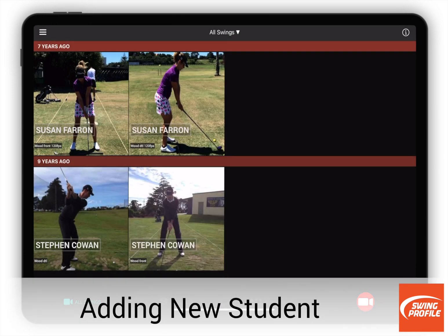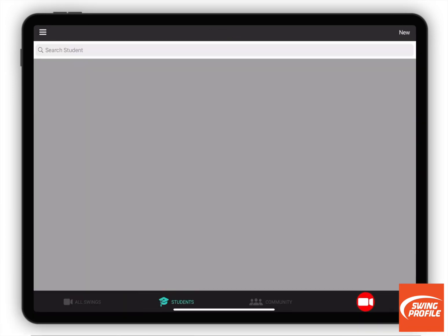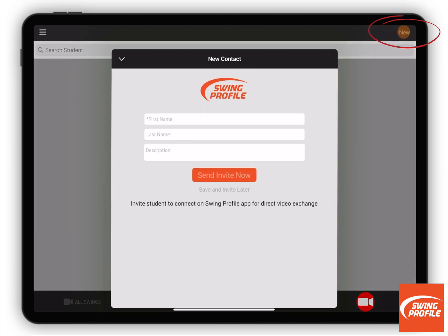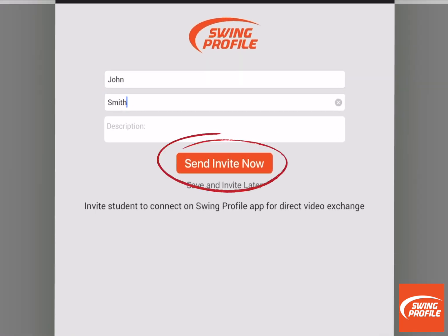To add a new student, say John, tap on Students and then New. Enter the student name, then tap on Send Invite Now.